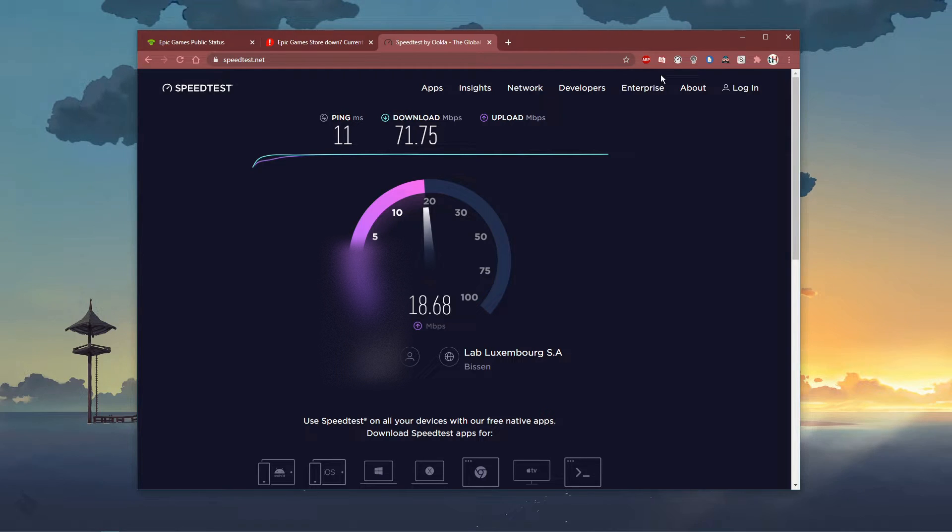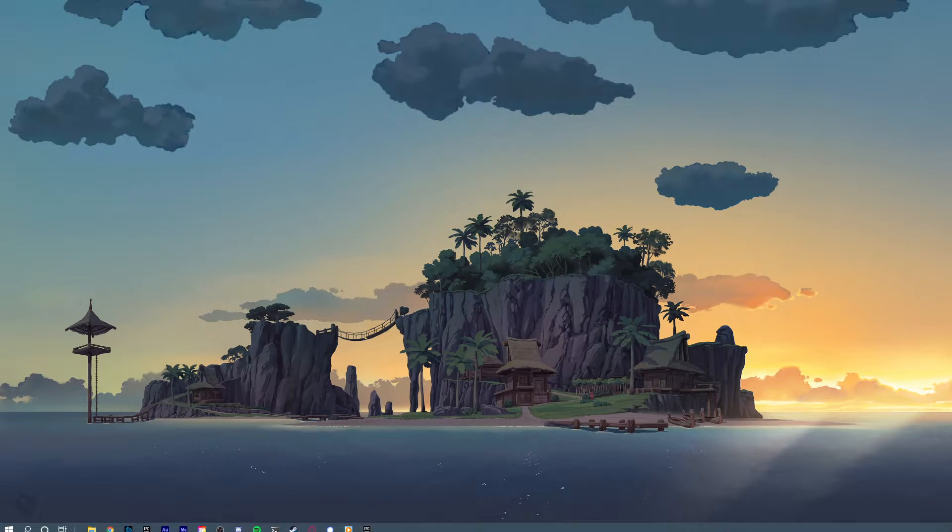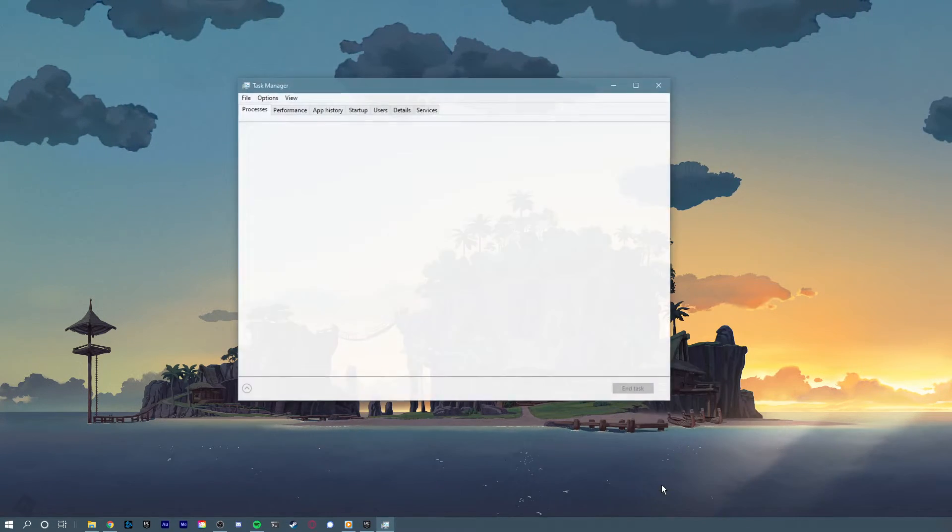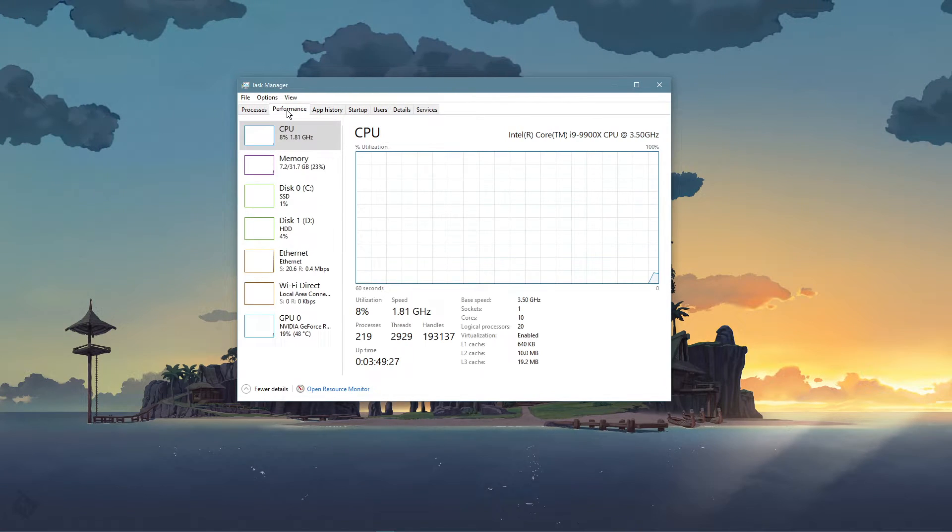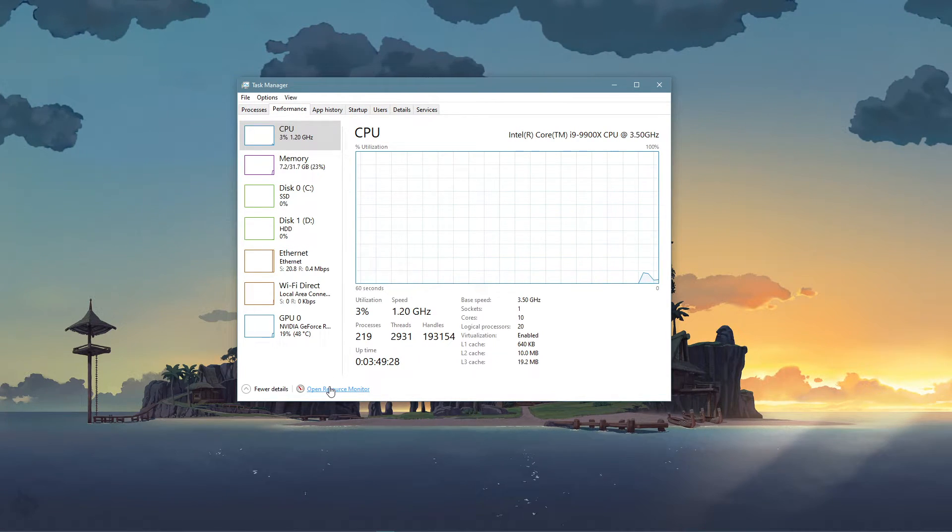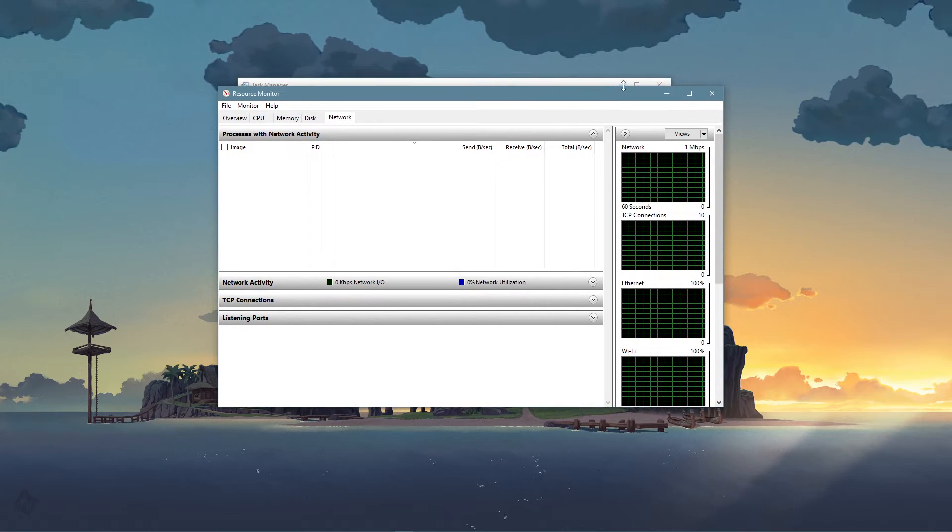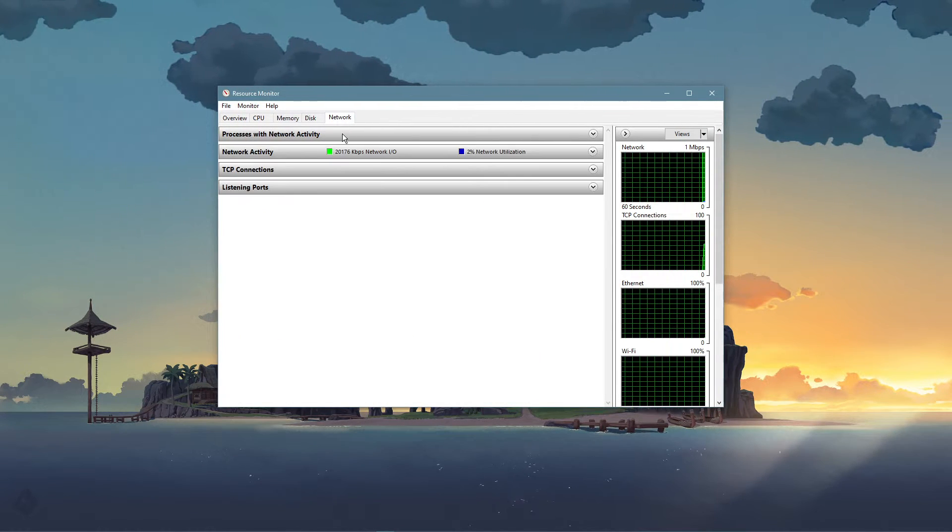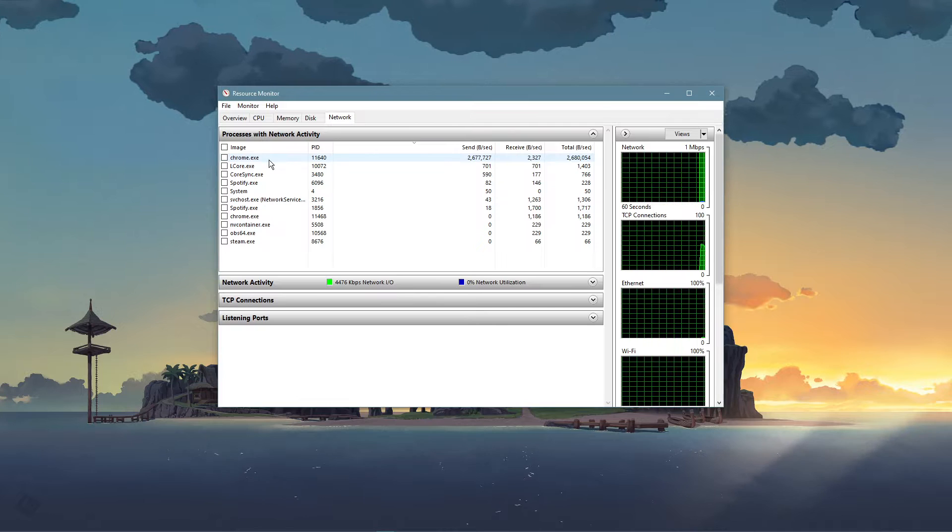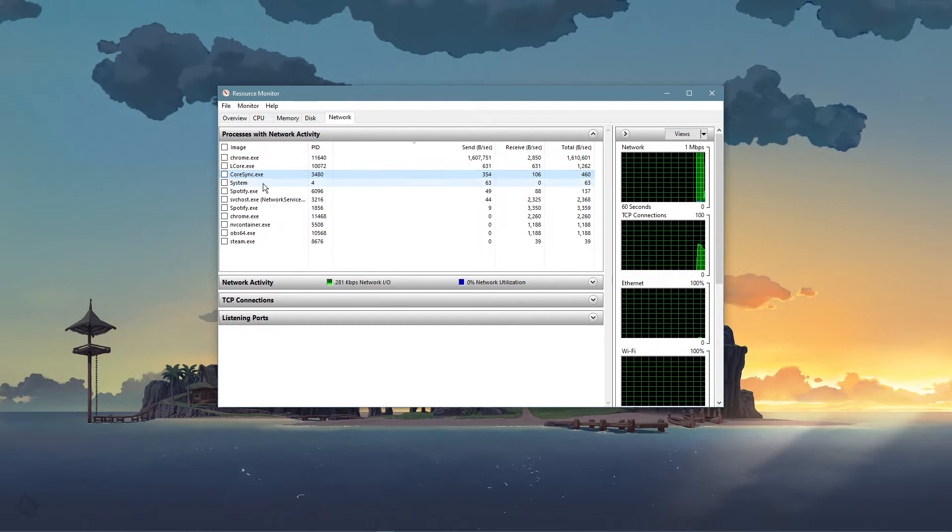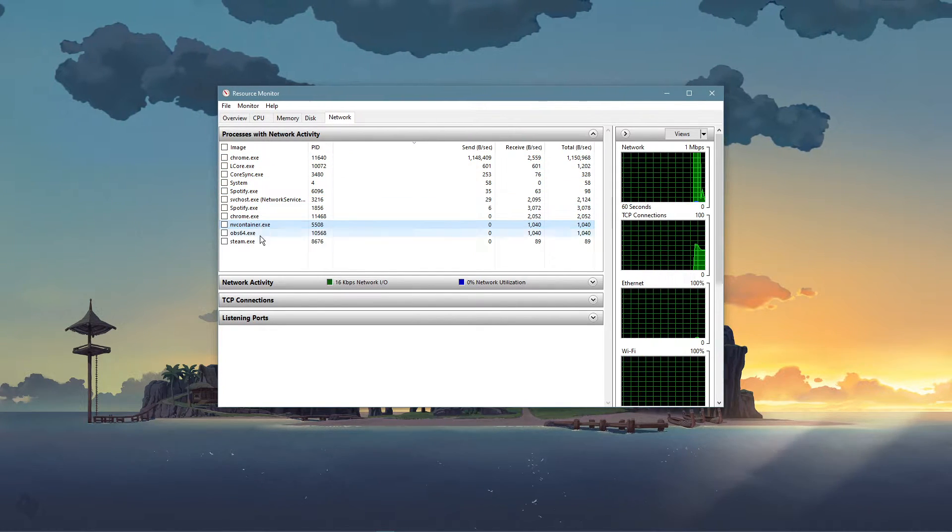When this is done, open up your task manager by right-clicking your taskbar and selecting it. Here, navigate to your resource monitor, as you can see in the video. In the network tab, open up the processes with network activity, and after a few seconds, you will see every process using your network connection.